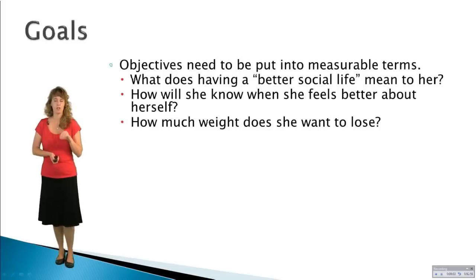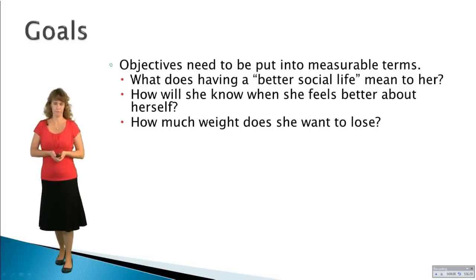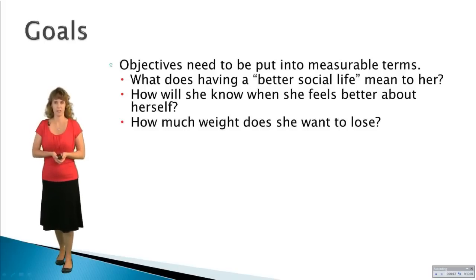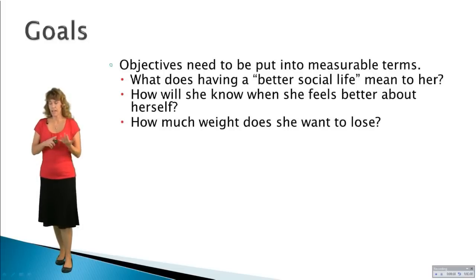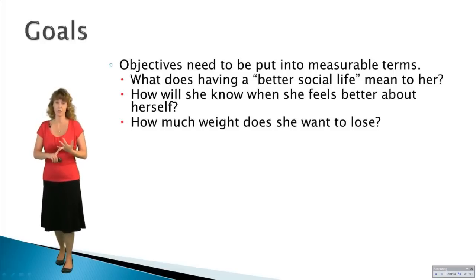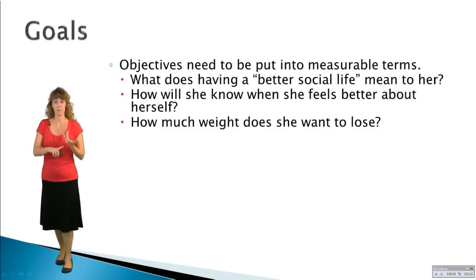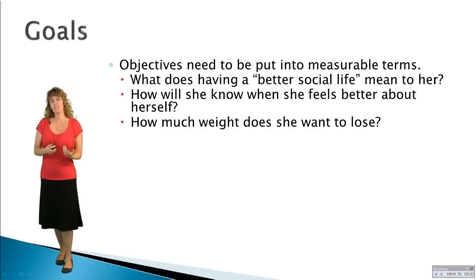Objectives need to be in measurable terms. What does it mean to cut down on your smoking? What does it mean to be happier or healthier? How will the person know when they've made any progress? If something is easily measurable — like the number of times they go to the gym, the number of cigarettes they smoke, how many drinks they have, or how many times they scream at their spouse — there are a lot of things that are measurable. But some things, like being happier, are more difficult.